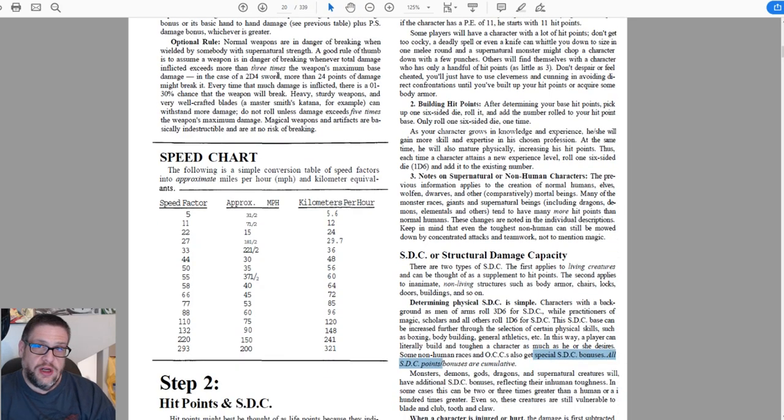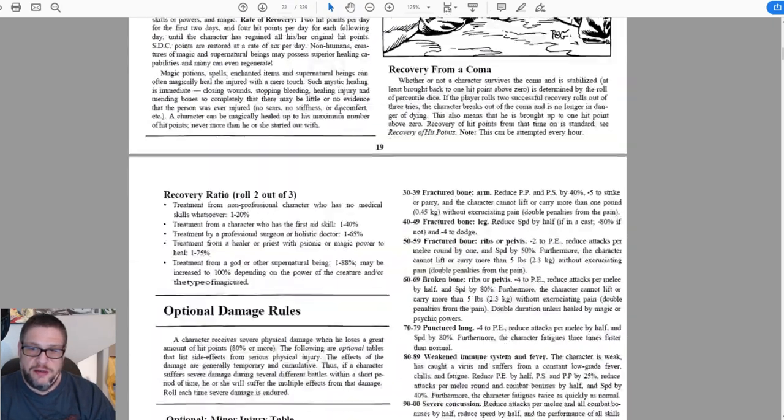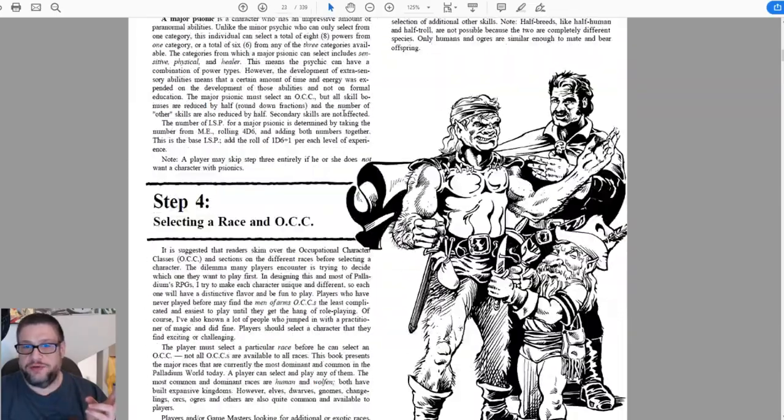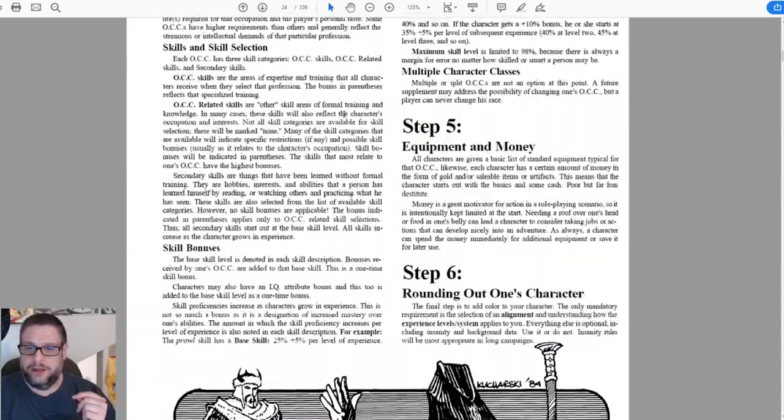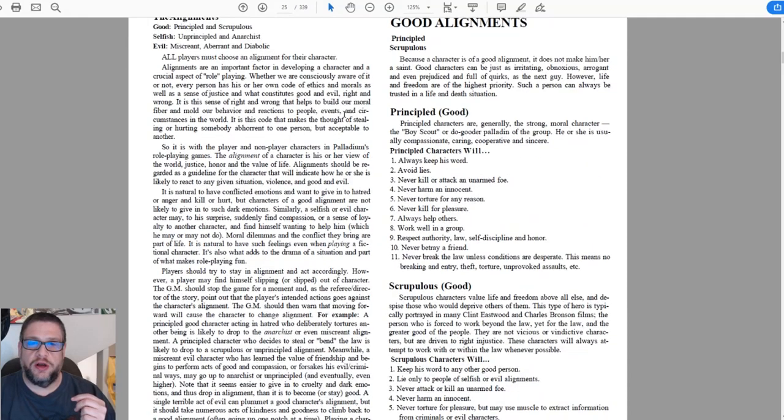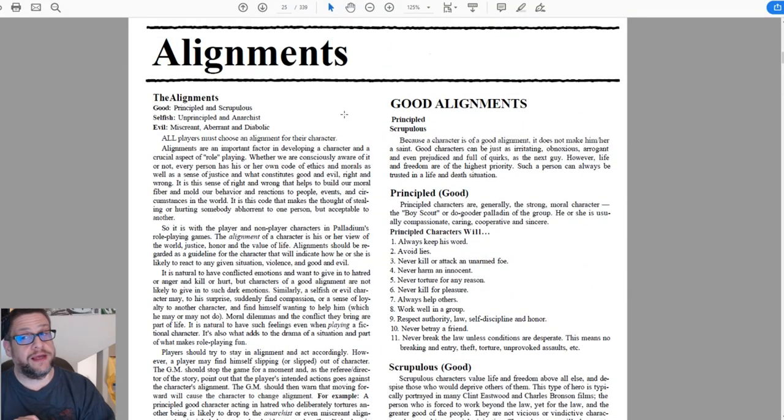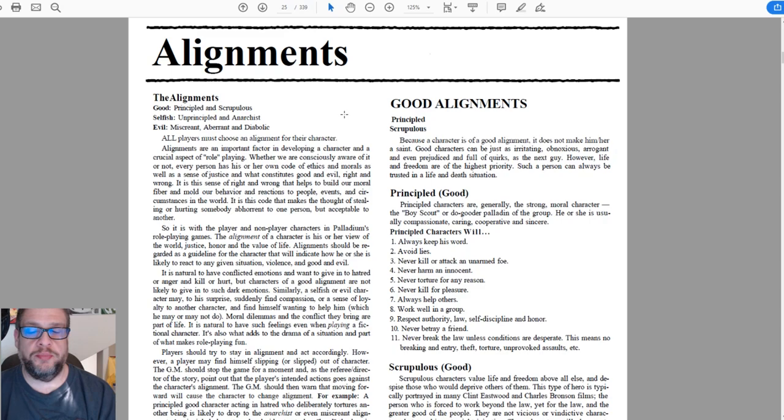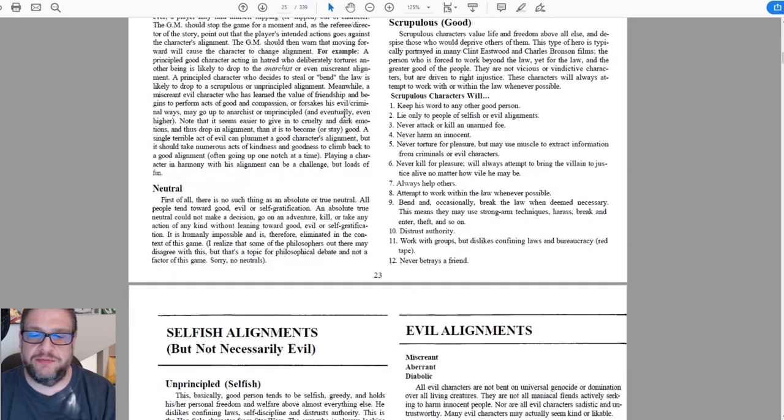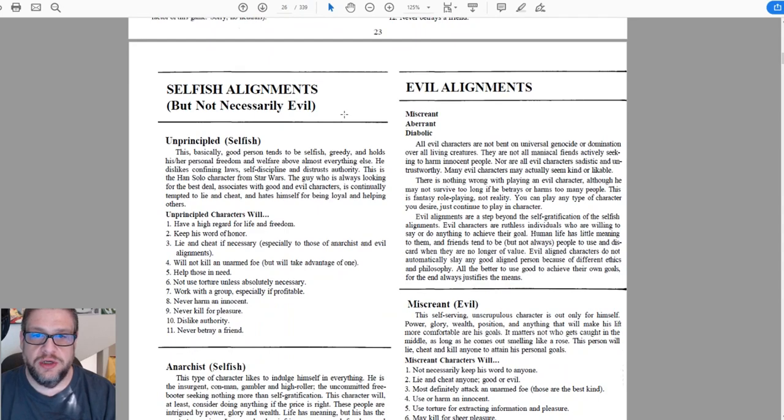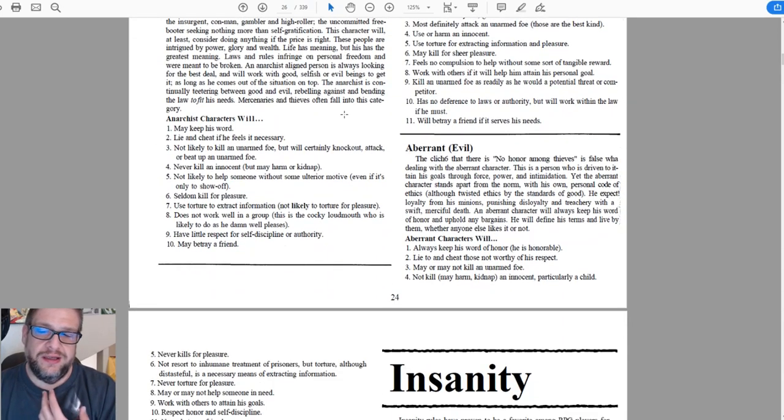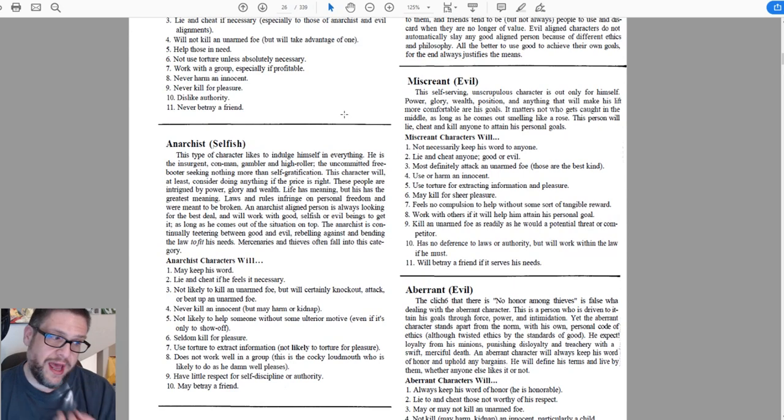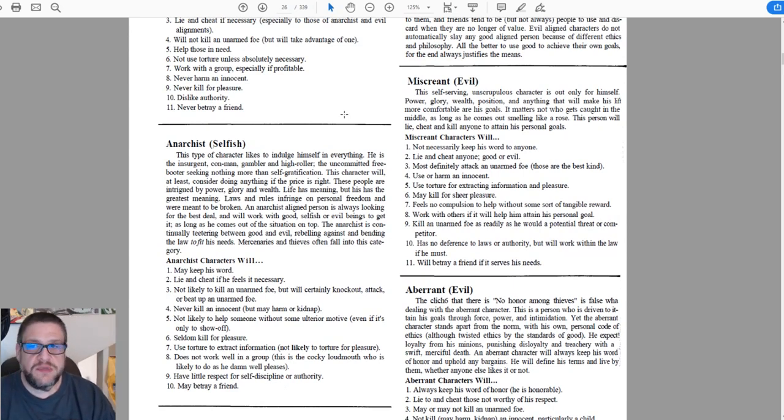Then you're going to go to page 23. Before you do that, you're going to ask your GM yet again if there is any restrictions on alignments. He may only want to play a good campaign with good aligned characters or just basically some neutral aligned characters or selfish alignment, not evil. You never know. Just ask the GM. If he says it's fine, then you're perfectly fine.